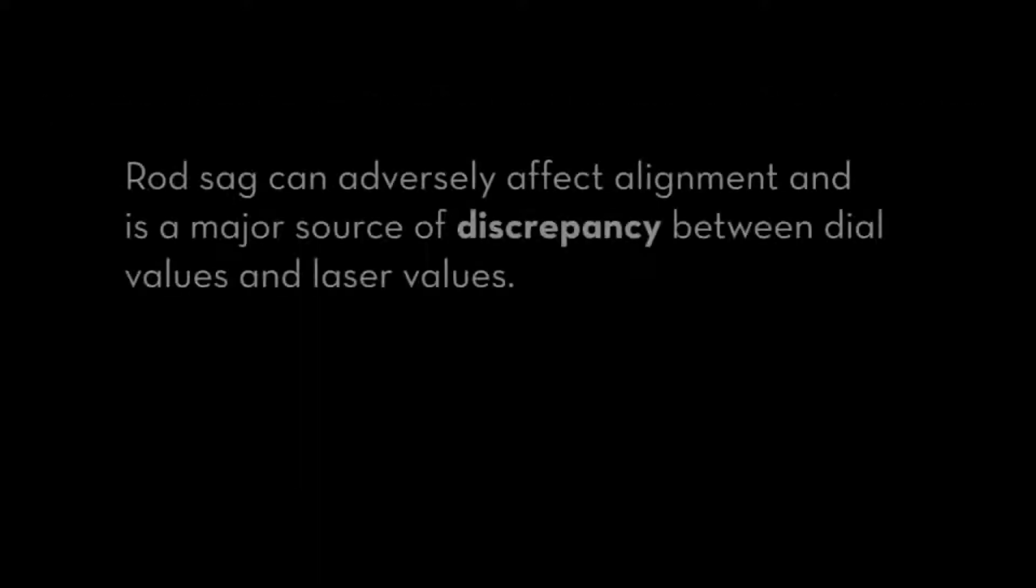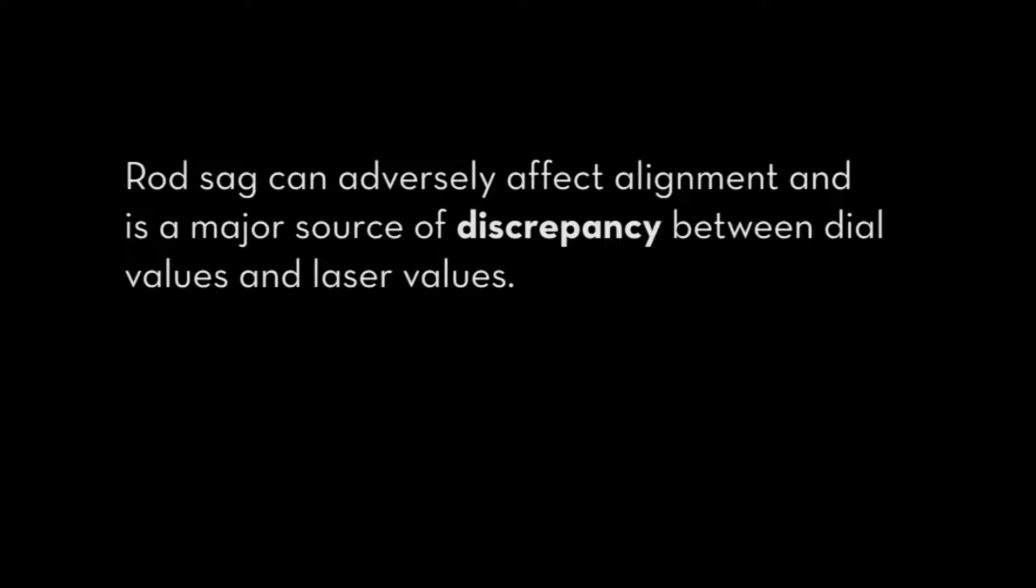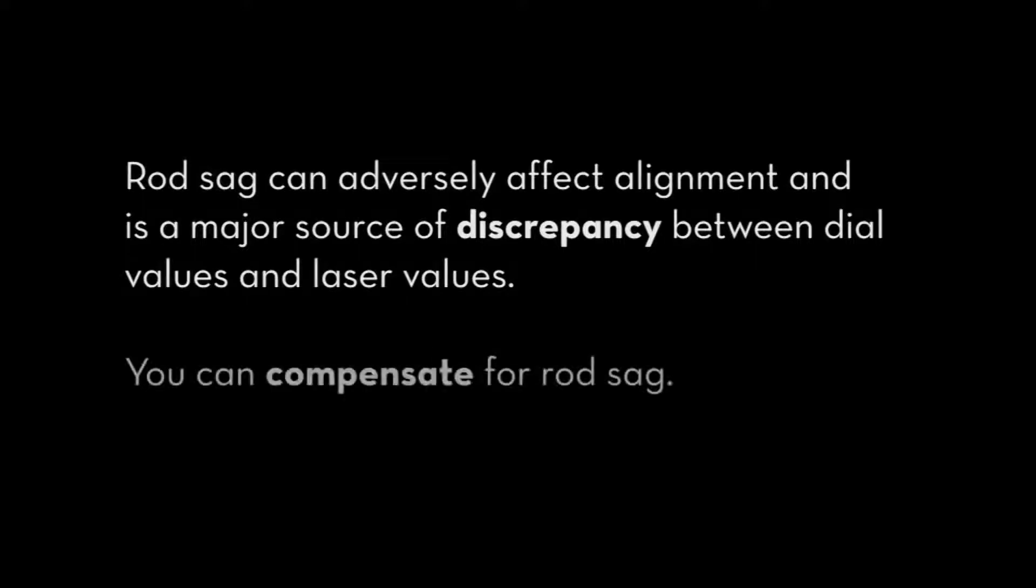Rod sag can adversely affect alignment and is a major source of discrepancy between dial values and laser values. Fortunately, you can compensate for rod sag.